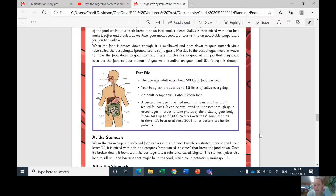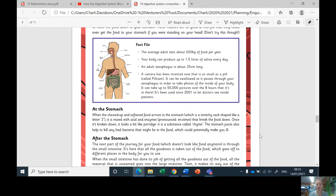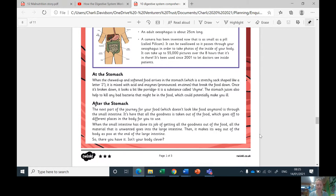The final thing, which I think is amazing: a camera has been invented that is as small as a pill, called PillCam. It can be swallowed so it passes through your esophagus in order to take photos of the inside of your body. It can take up to 55,000 pictures over the eight hours that it's in there. It's been used since 2001 to let doctors see inside patients. Have a think about why that would be needed — how crazy!